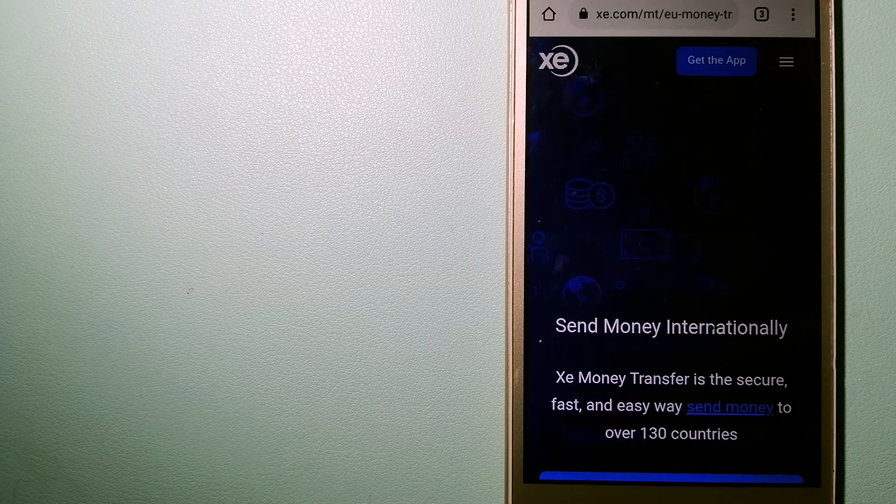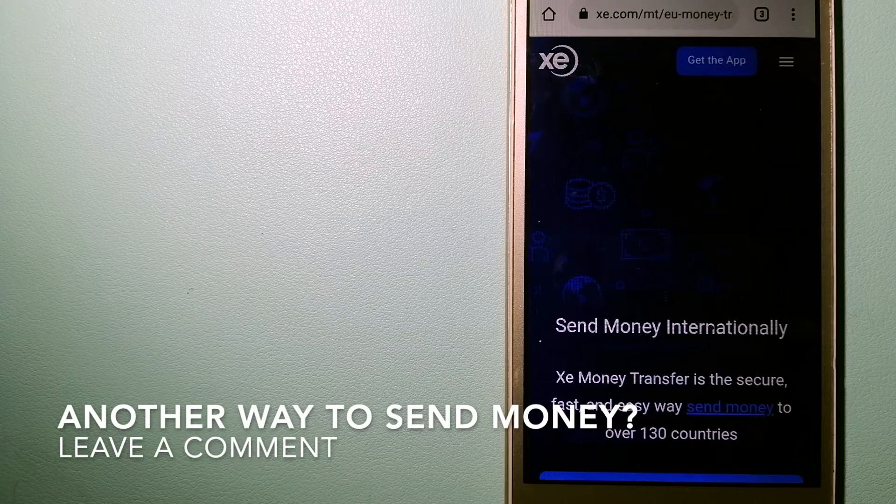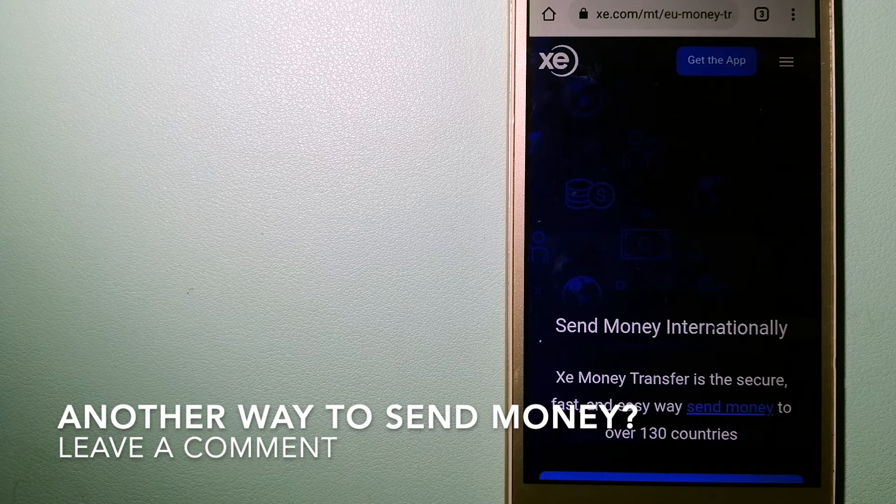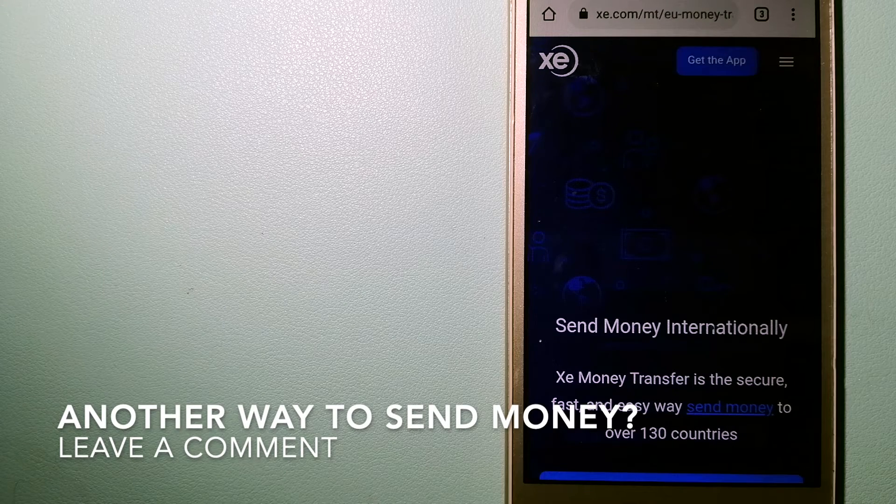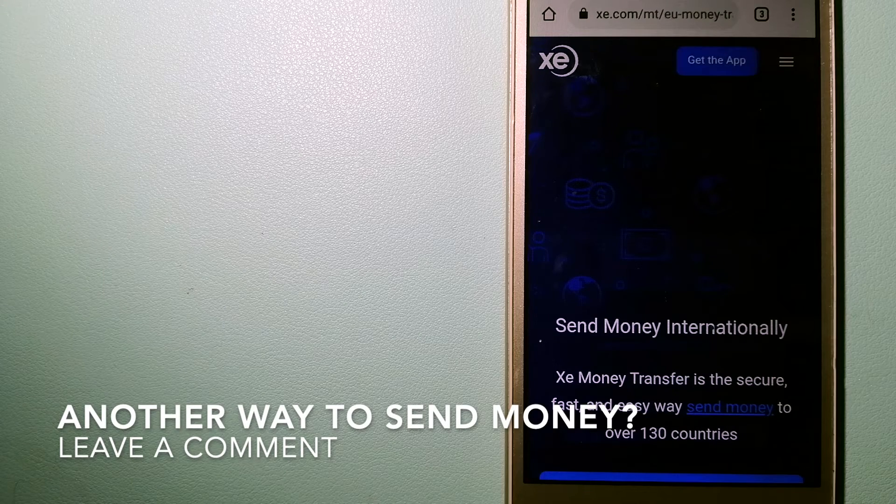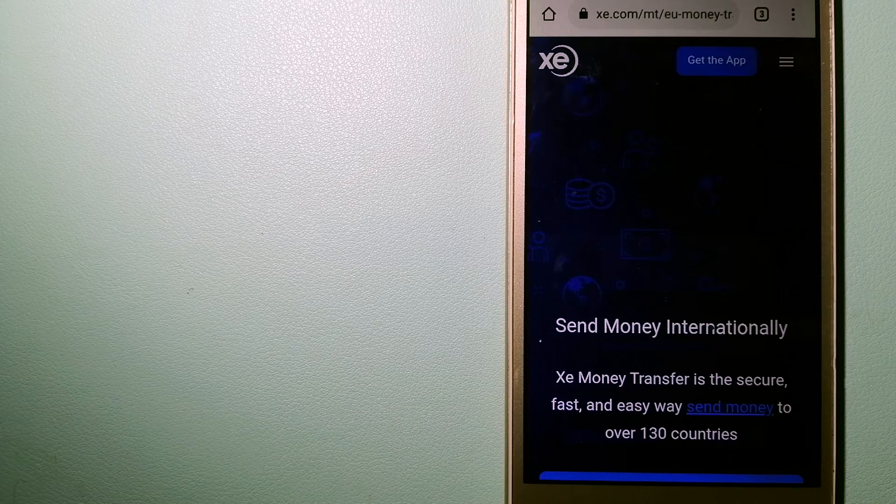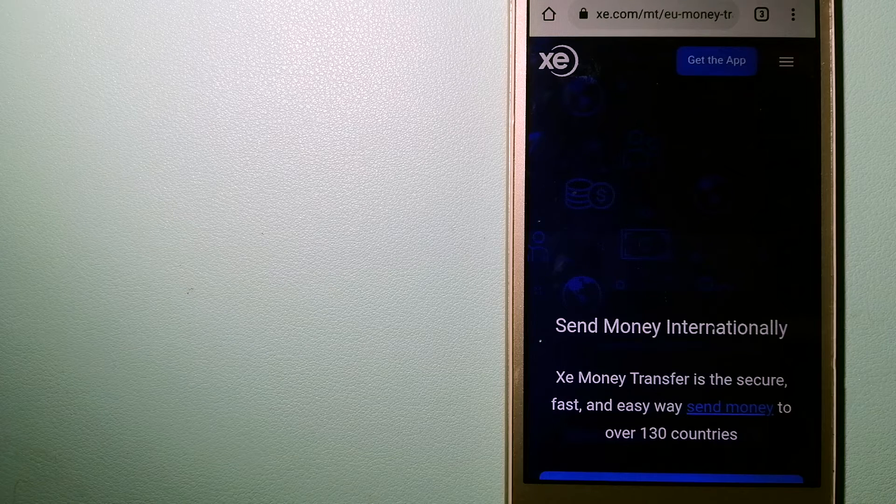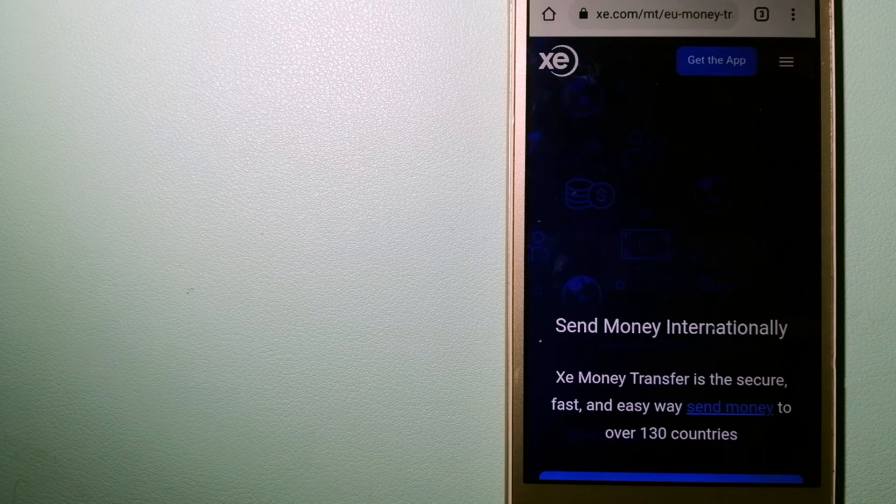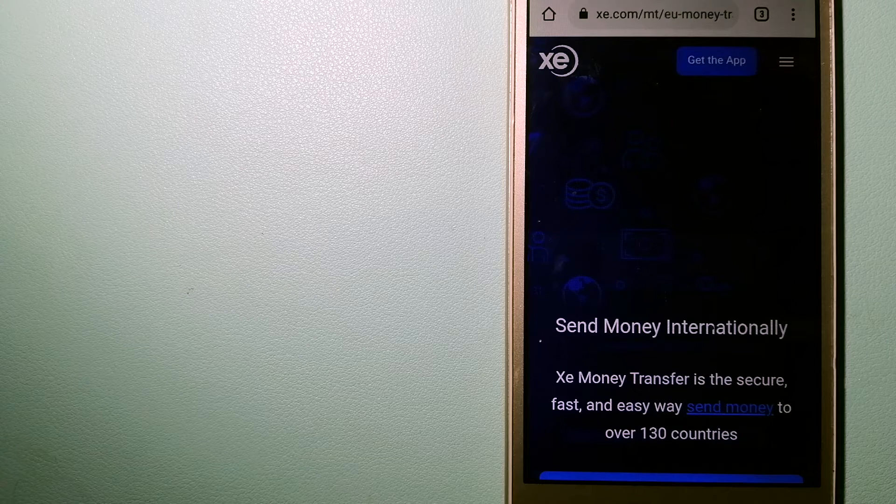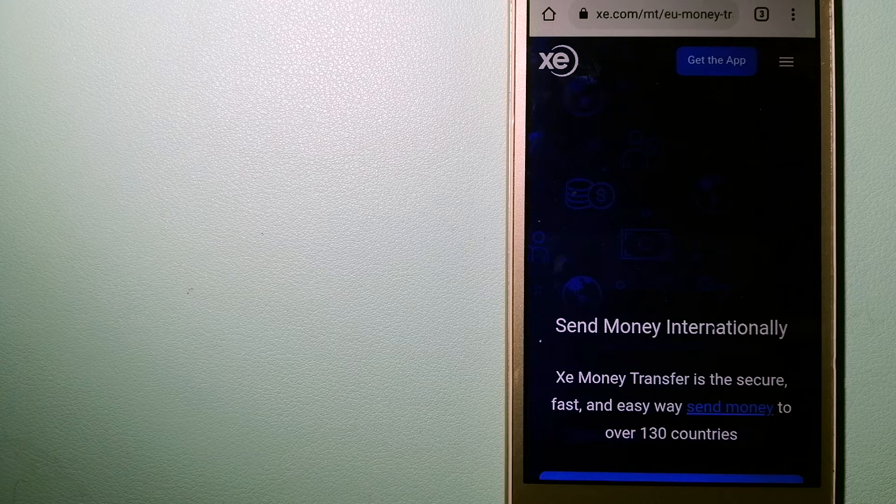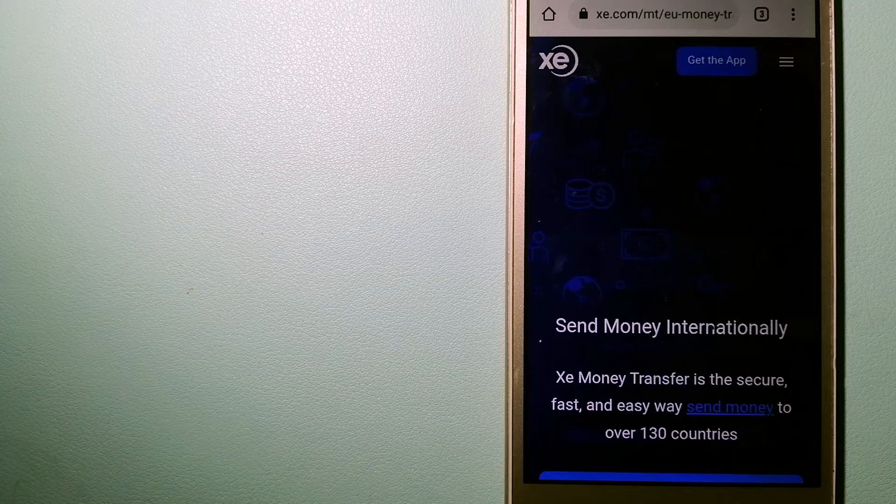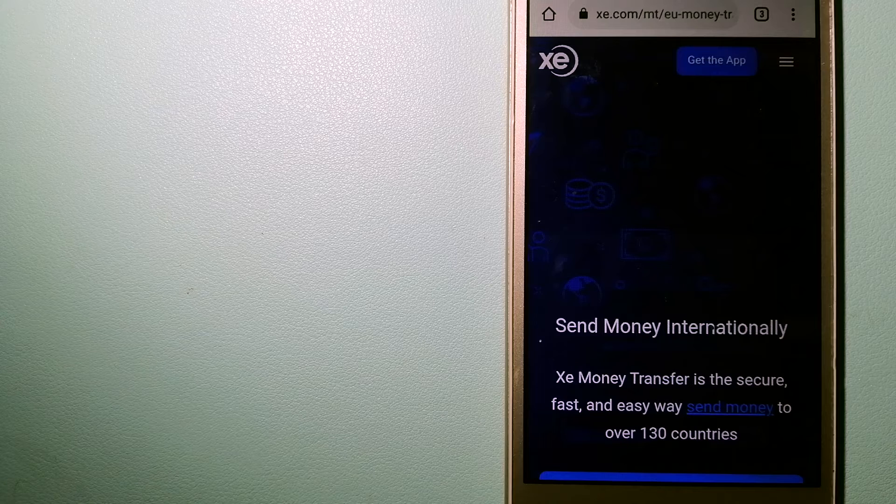As a trusted and seasoned name in foreign exchange, they could be a good option for your international money transfer.